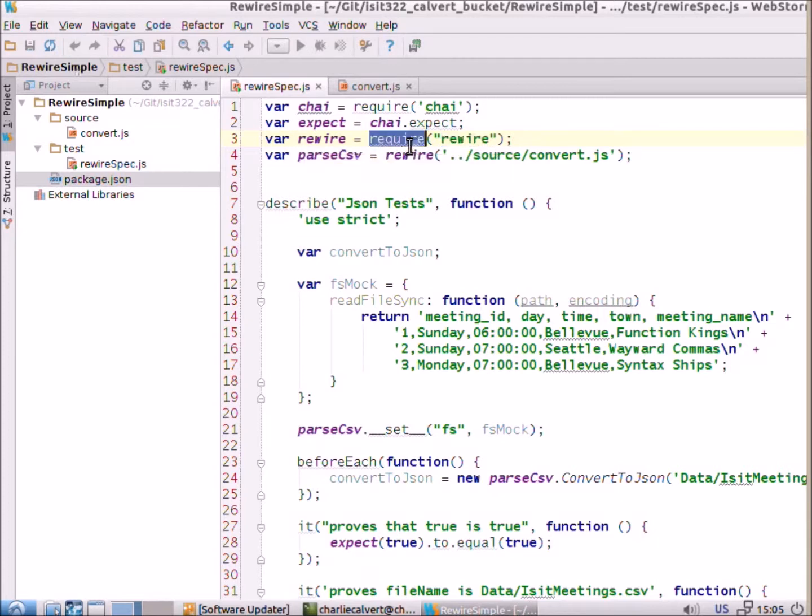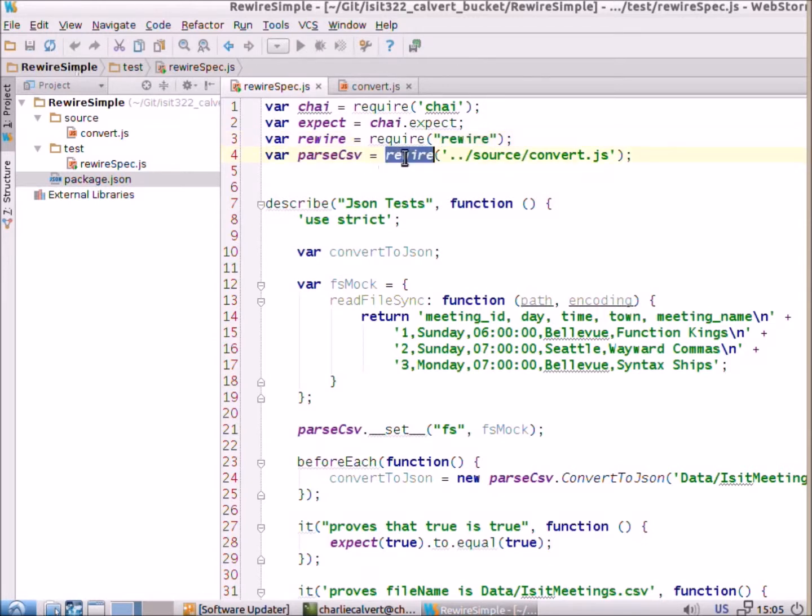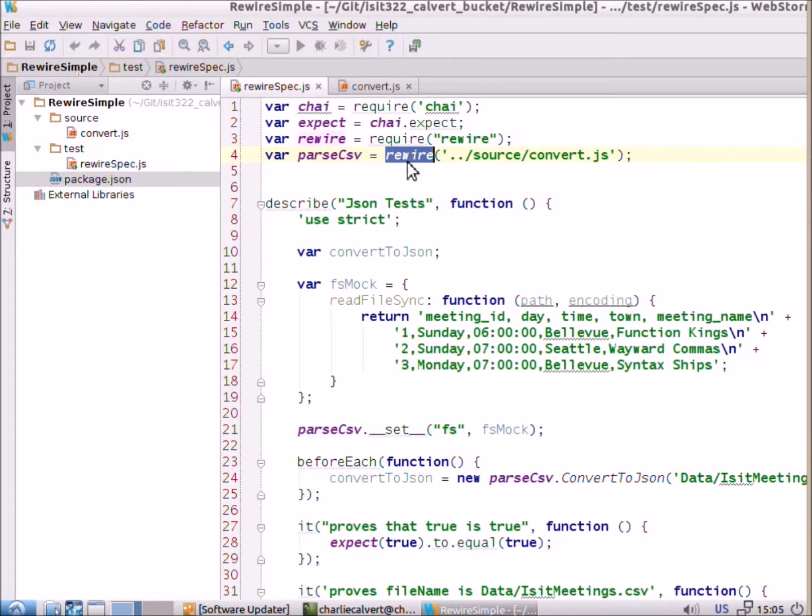Then we use require to load rewire, and rewire is sort of a pun, a rhyming pun on require. And then instead of using require to load convert.js, the code that we want to test, we instead use rewire.